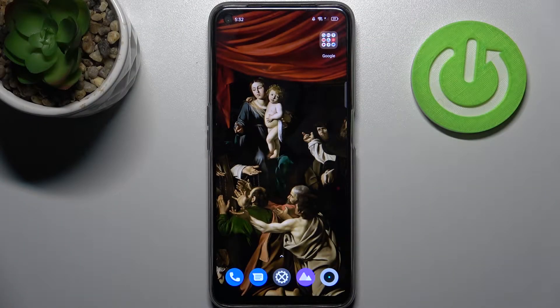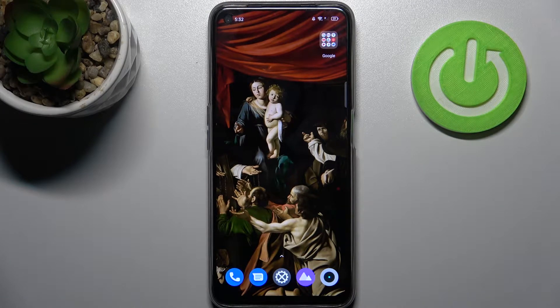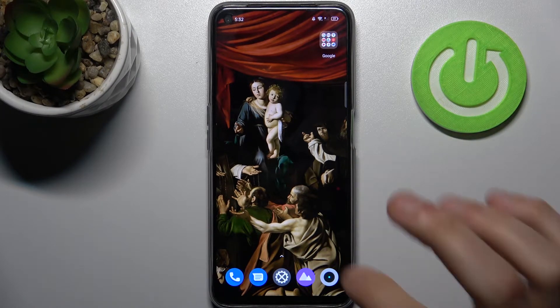Here I have Realme 8i, and today I'm going to show you how to activate the Hey Google feature on this device.